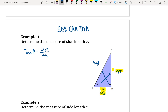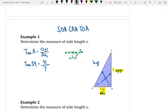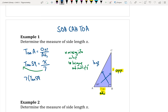Now I'm going to fill in my missing information. Tan A becomes tan of 59, which equals my opposite — or X — divided by the adjacent, or 7. Now I need to solve for X. Remember we talked about when the missing piece is on the top — missing info on top — that means we have to bring the bottom up and multiply. So this 7 comes up and we multiply, giving us 7 times tan 59, which equals X.